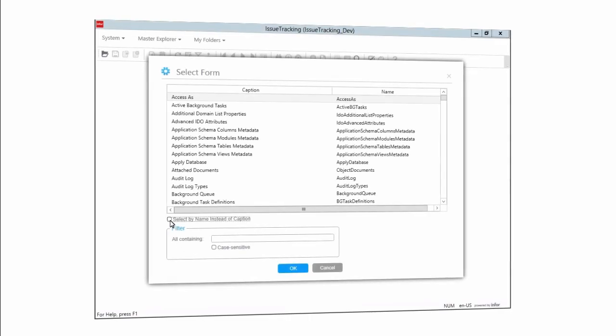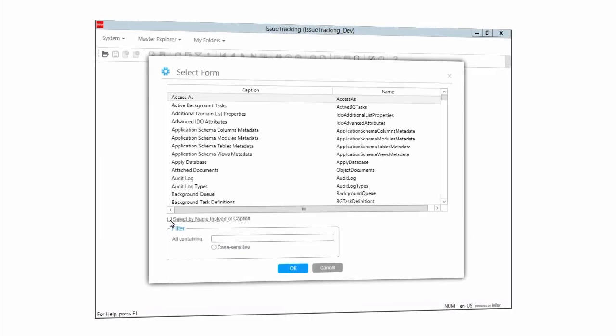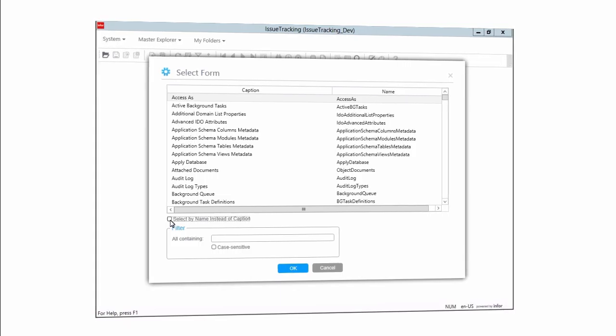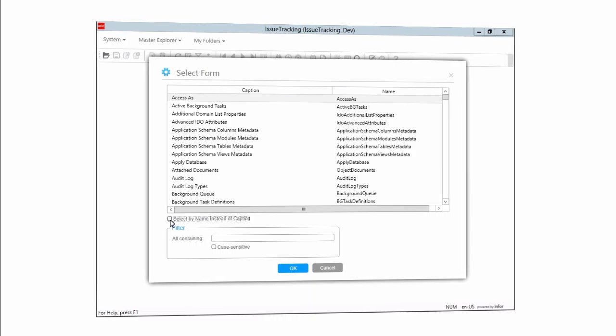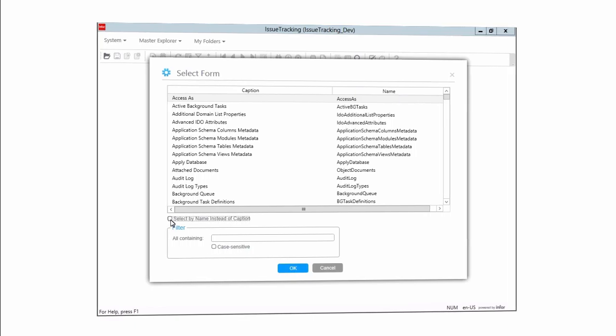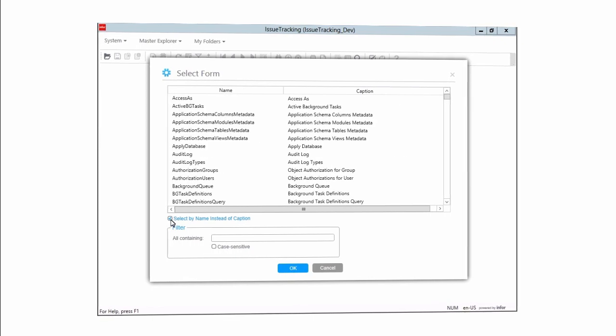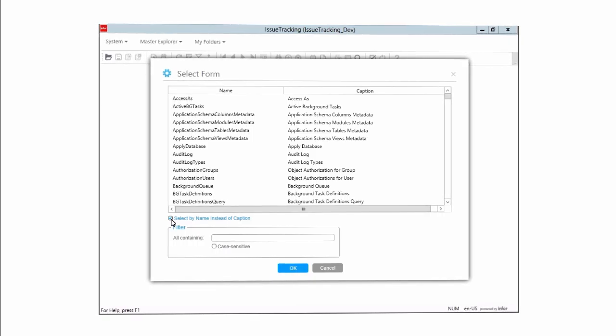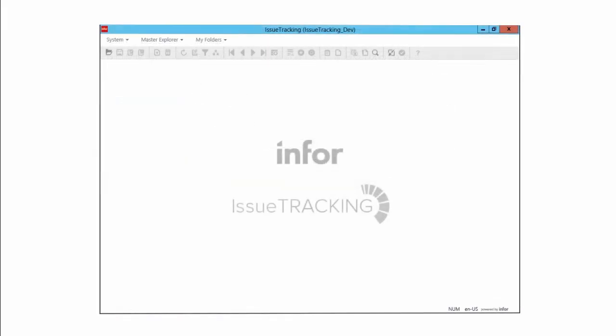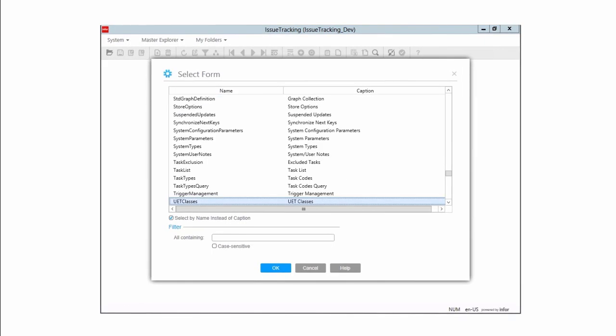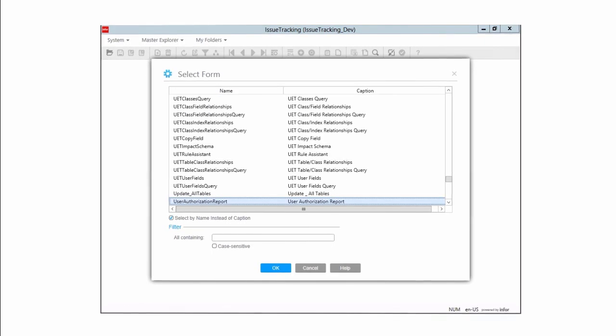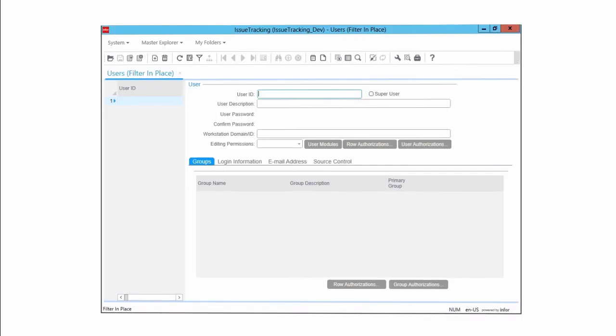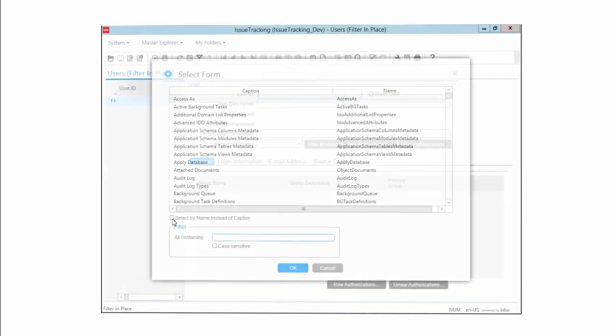If you look just below the form list, you will see a checkbox labeled Select by Name instead of Caption. By default, this option is not selected. Since we will be developing new forms, and they might not have captions until we are done with them, we will select that option now. That allows us to easily get to our forms using the keyboard even if they do not have translatable captions created for them yet. You will find that often the quickest way to run forms is to press Ctrl-O and then start typing the name of the form you want. The system navigates to it, and then you can press Enter to run it.